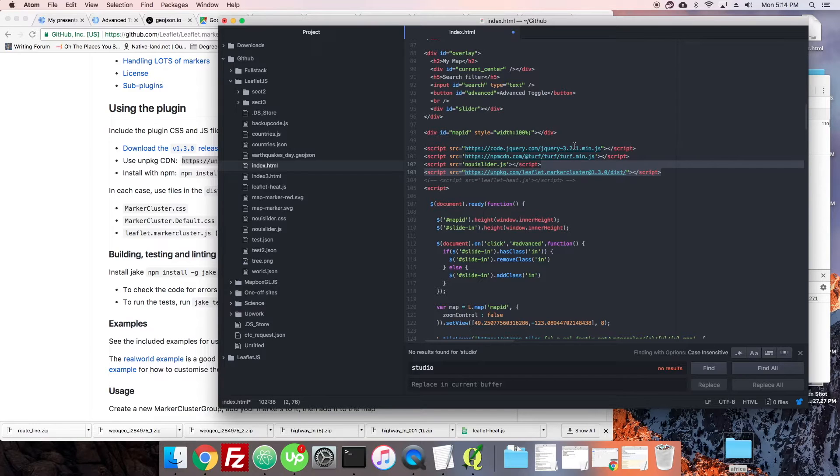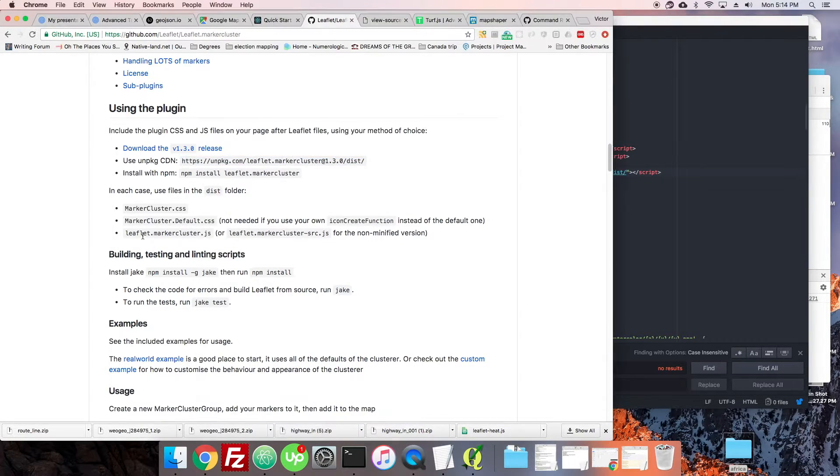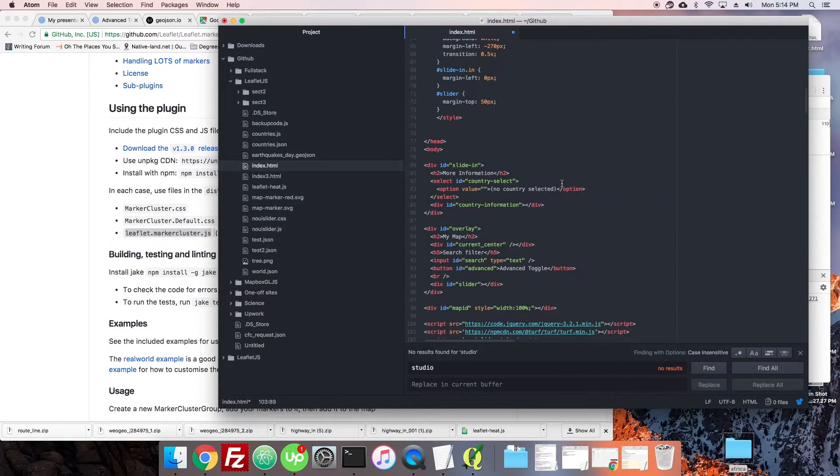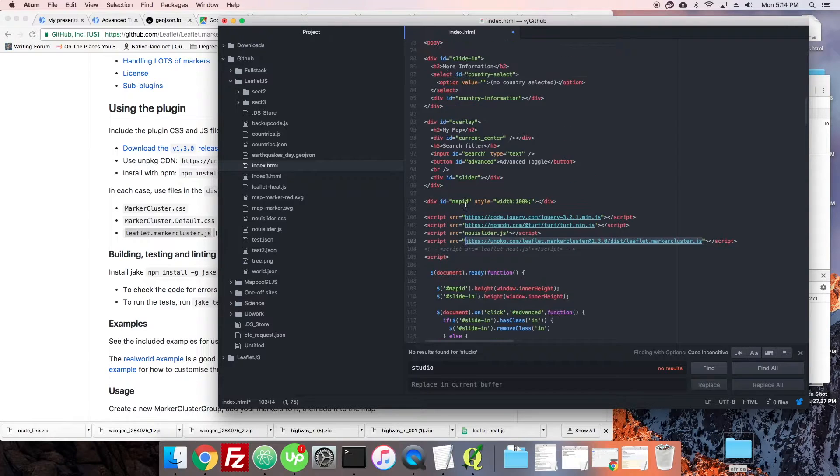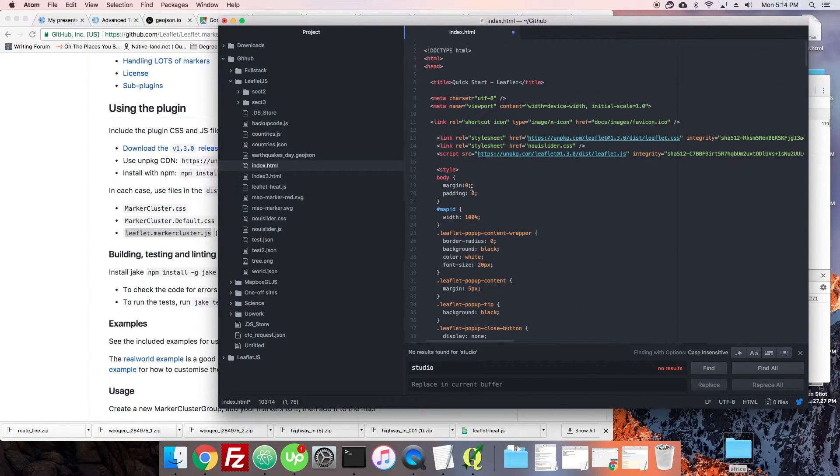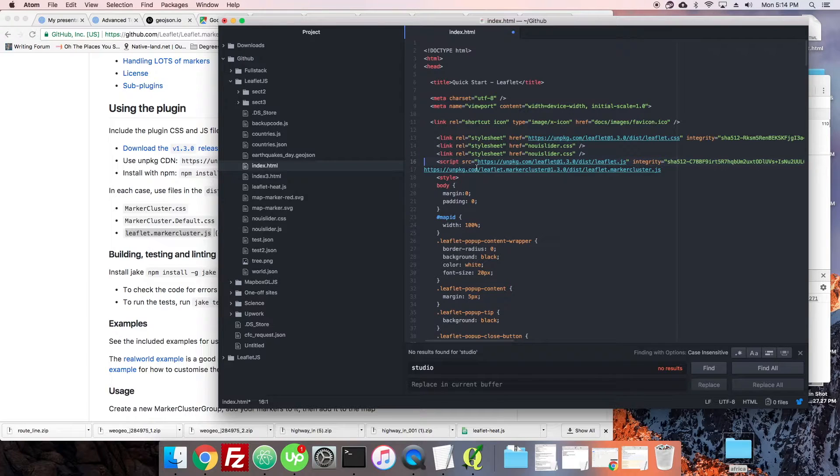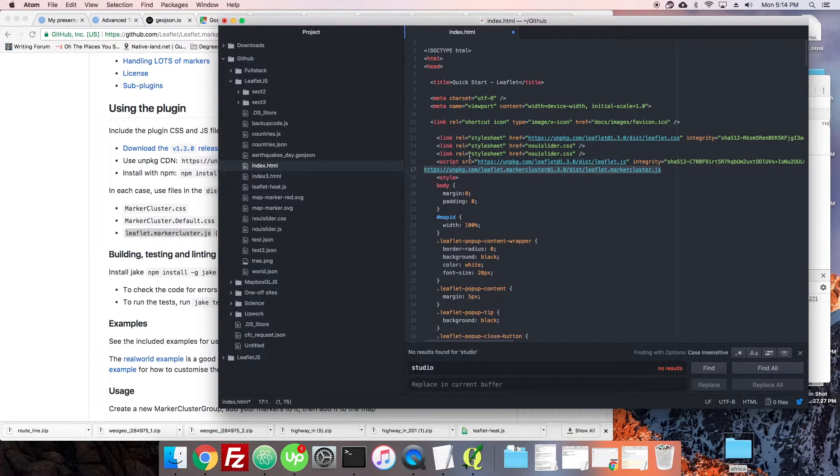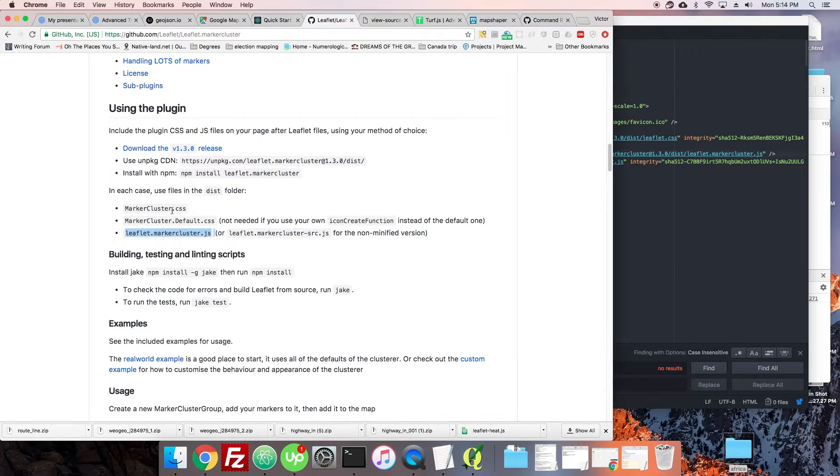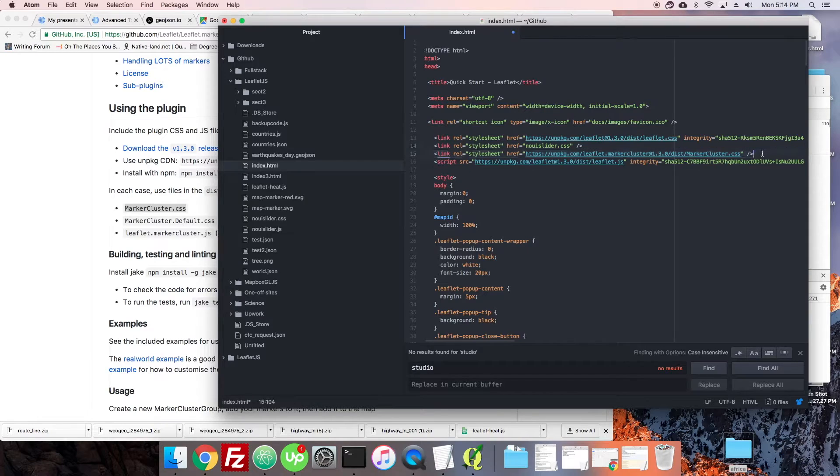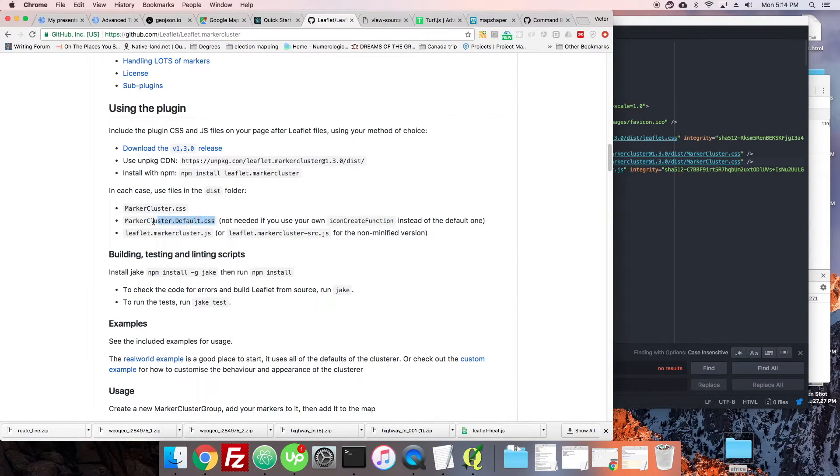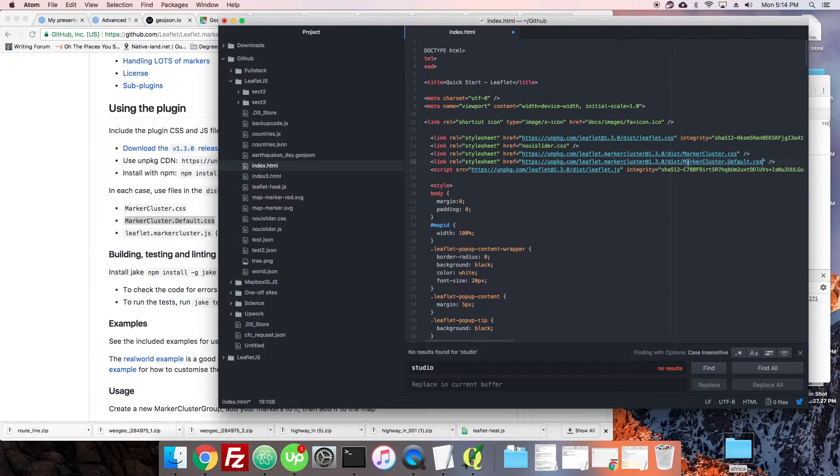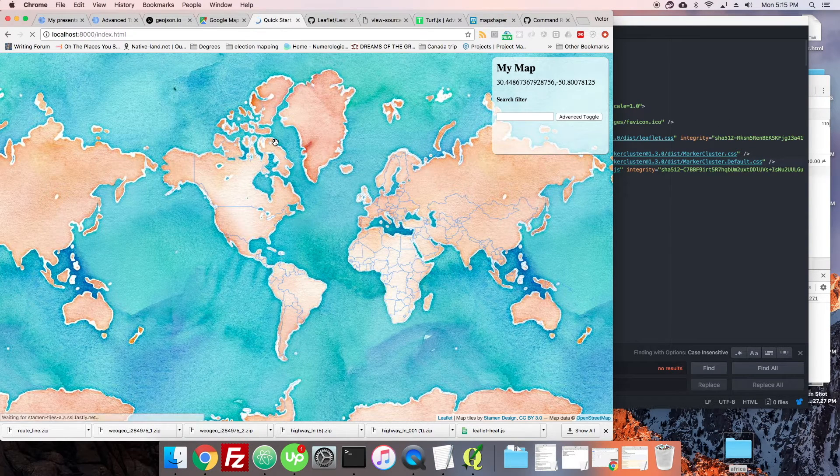I'm going to add this. Okay, so we can comment out our leaflet heat. We will get into here. Looks good. Now we need to put in... yep, and we need to do the same with a style.